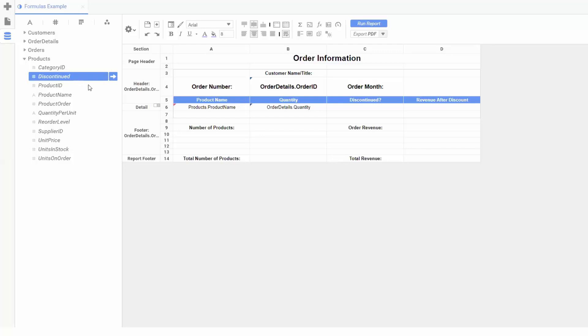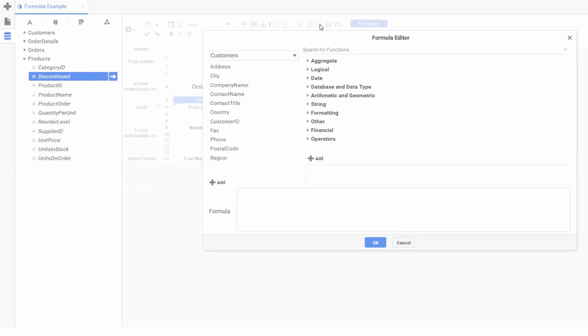Let's select the cell under the discontinued header and open the formula editor by clicking the f icon. The formula editor gives access to data fields on the left pane, and on the right we can see various categories of functions.